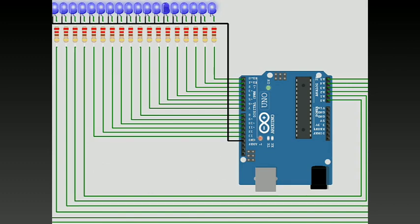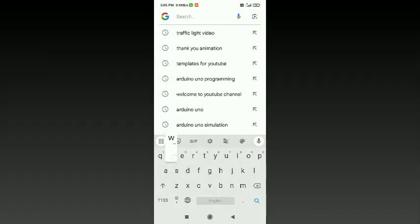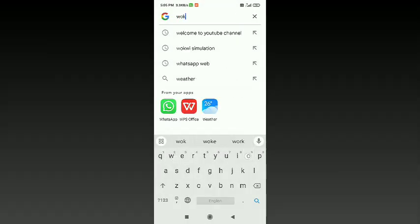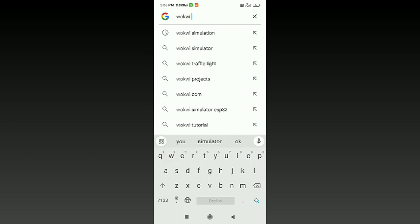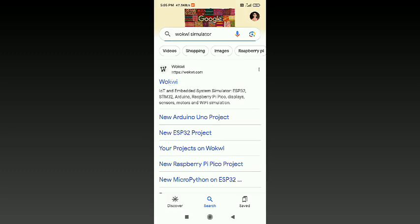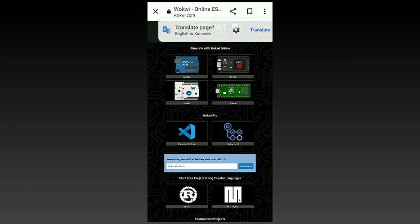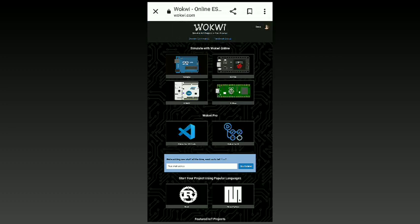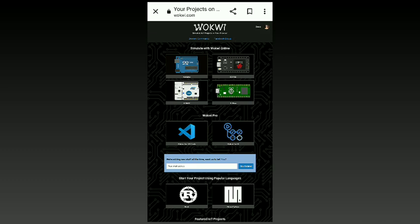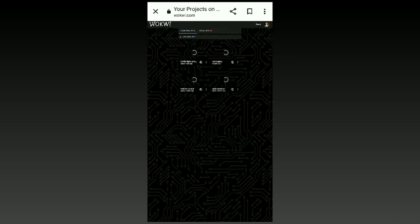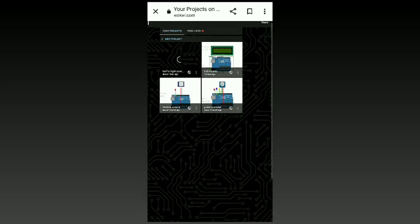Now let us implement a traffic light signal using the Wokwi simulator. Simply type it in Google and you'll get the Wokwi simulator website. A page will open similar to this. As I have already created my account earlier, I'll be showing my projects here.